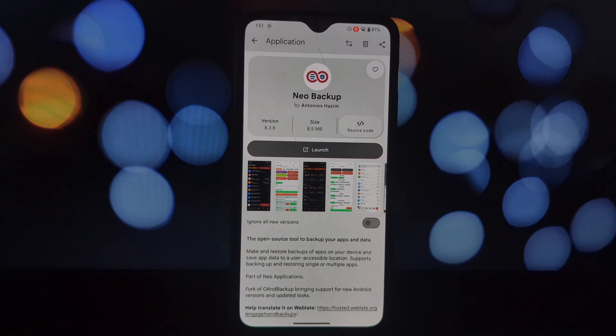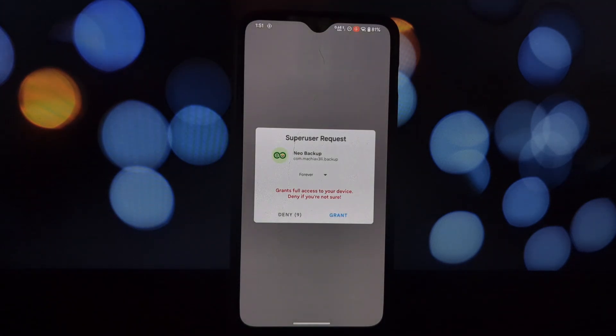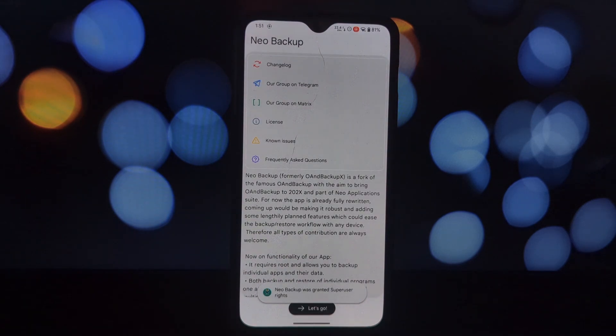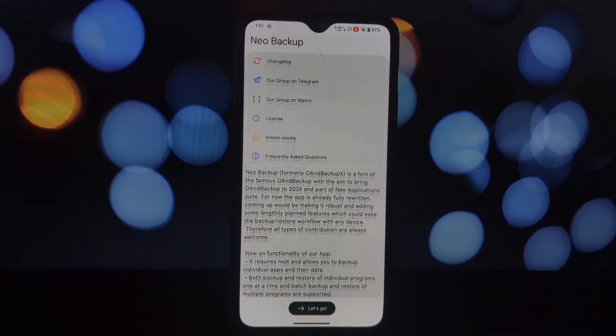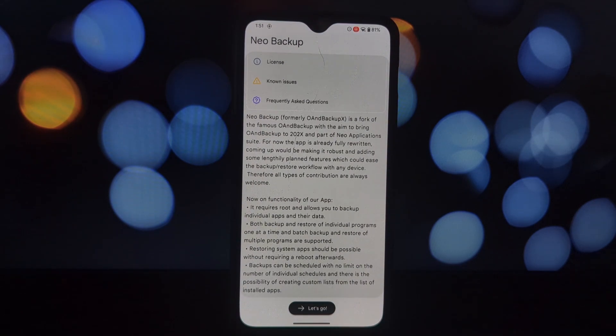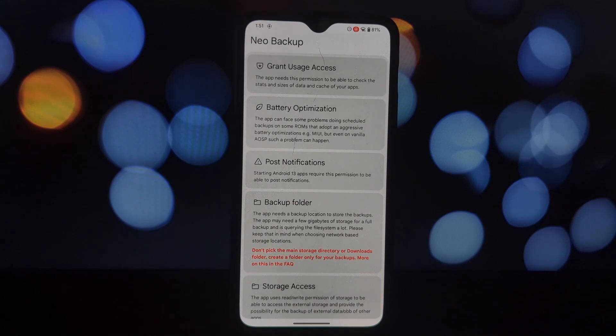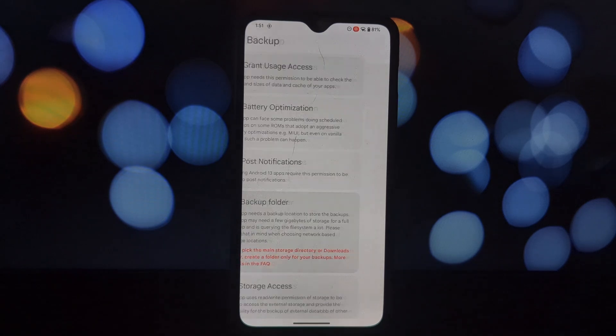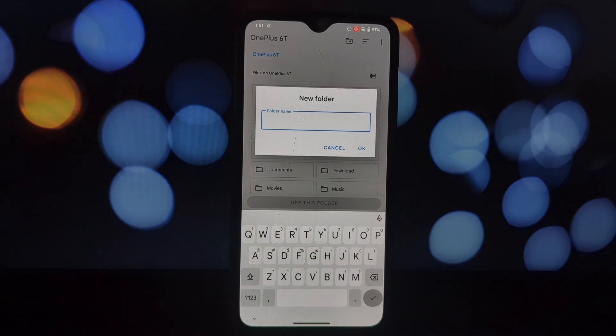So let's get started. Neo Backup is an open-source gem that allows you to make and restore backups of your apps and data on your rooted Android device. It's part of the Neo Applications suite and is essentially a fork of the popular OwnBackup app, but with enhanced features and support for newer Android versions.